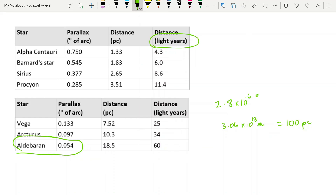Clearly we need some other methods of finding the distances to stars that are further away than 100 parsec. And we know also that there are other galaxies — so how do we find the distances to those? That will be covered in the coming videos.